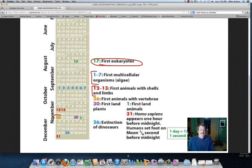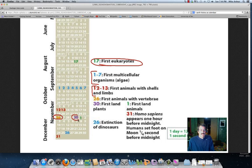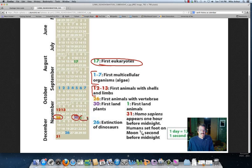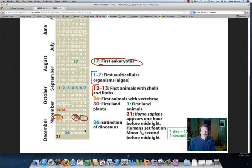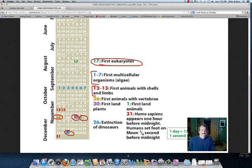November 26th, now you're getting some creatures with backbones. We find the first land plants at the end of the month there in November, November 30th. The first land animals, right about December 1st, in the last month of the calendar year there. The dinosaurs finally go extinct, December 26th.